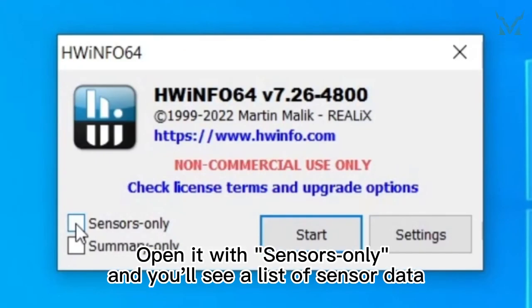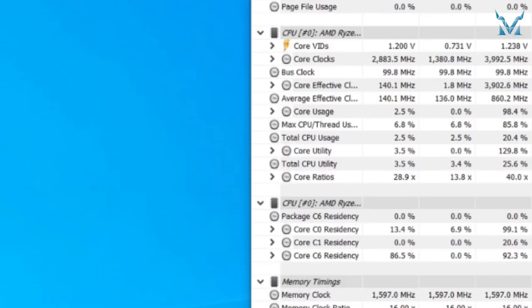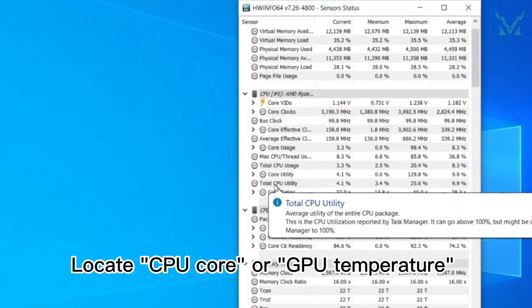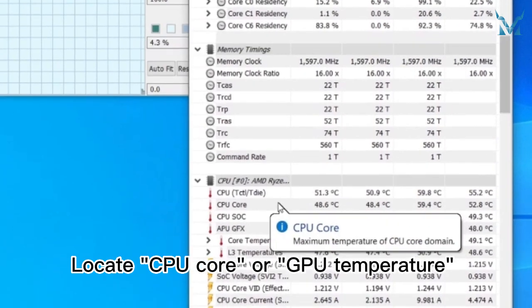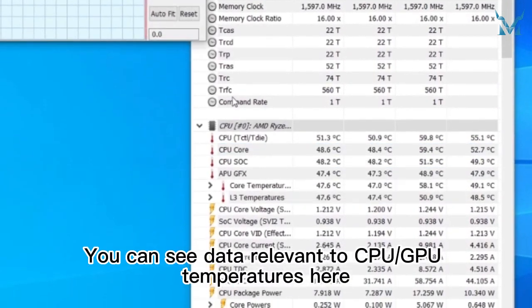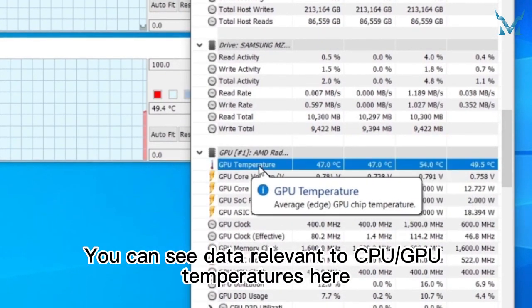Open it with Sensors only, and you'll see a list of sensor data. Locate CPU core or GPU temperature. You can see data relevant to CPU or GPU temperatures here.